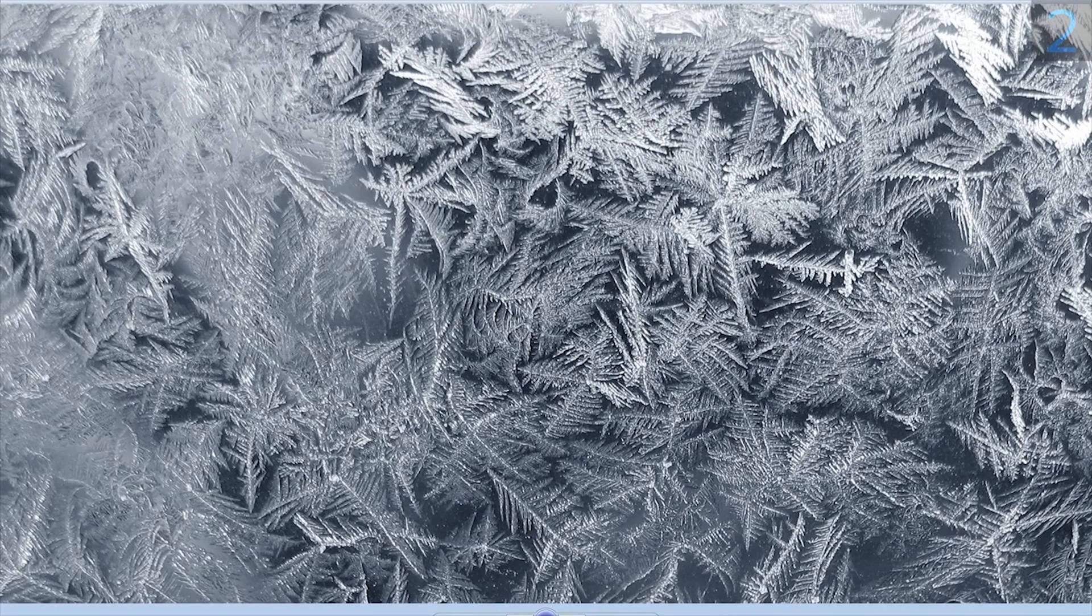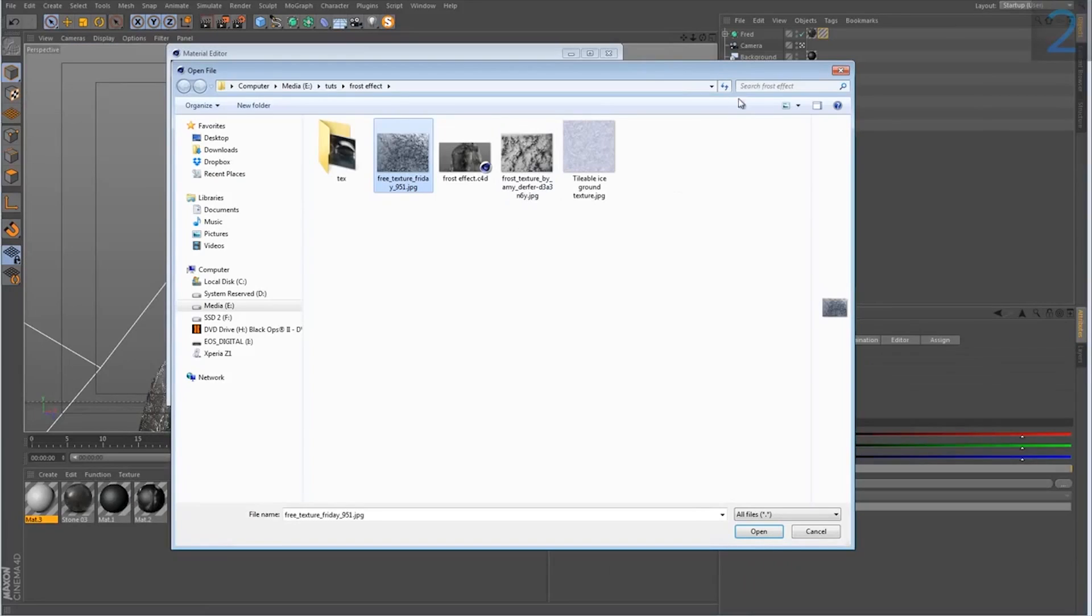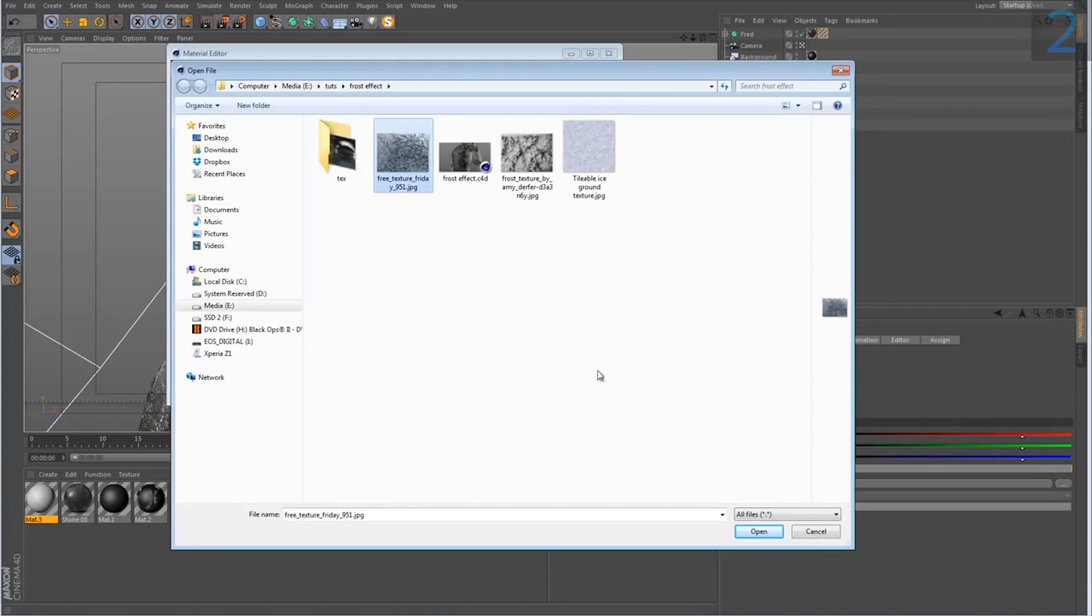You know, the thickest areas or the densest areas appear first and then sort of smaller branches shoot off from that. So that's the theory, I guess, behind it. Let me show you how to pull off the effect in cinema.